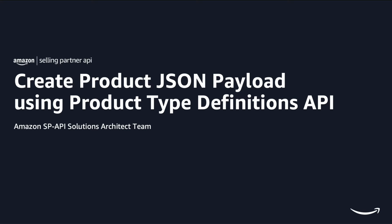To create a new product or list an existing product, you need to first understand the data requirement for listing a product on Amazon. In this series, I will show you how you can use Product Type Definitions API to programmatically access data requirements for a specific product type in the Amazon catalog.